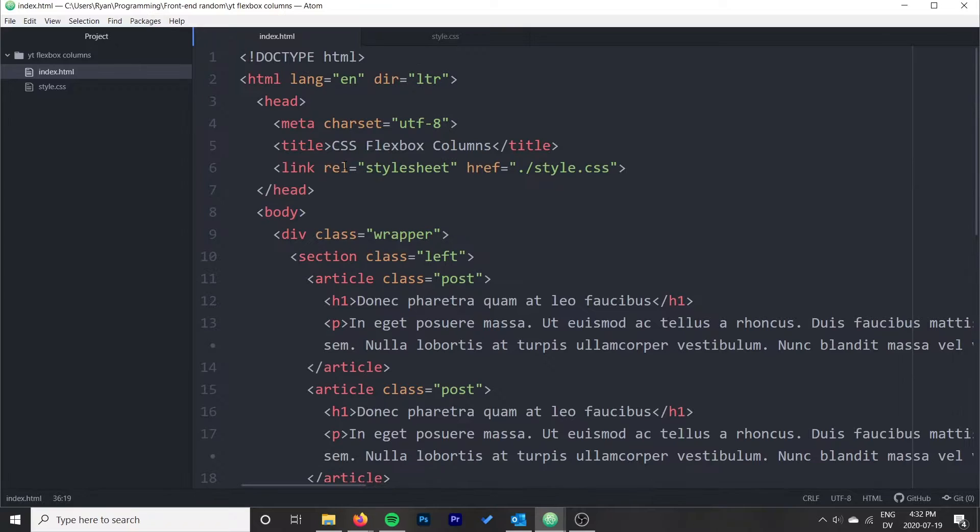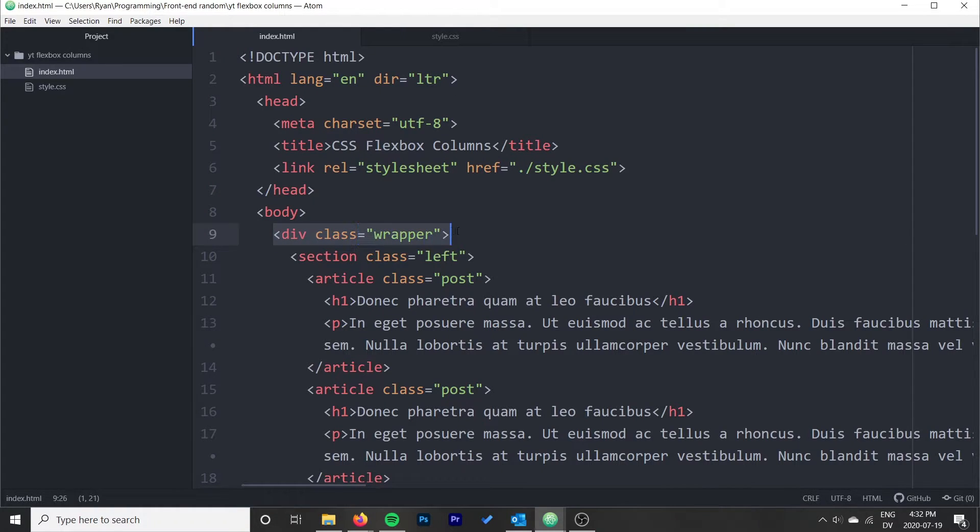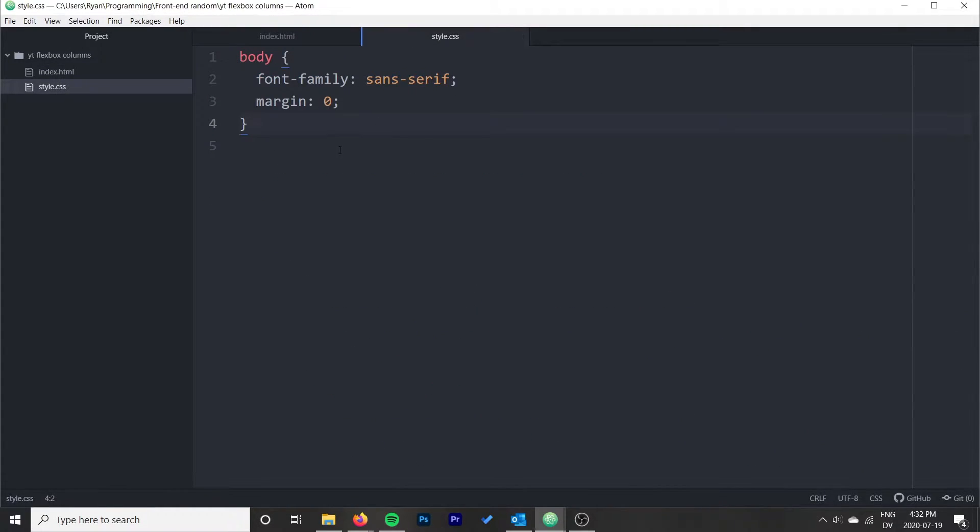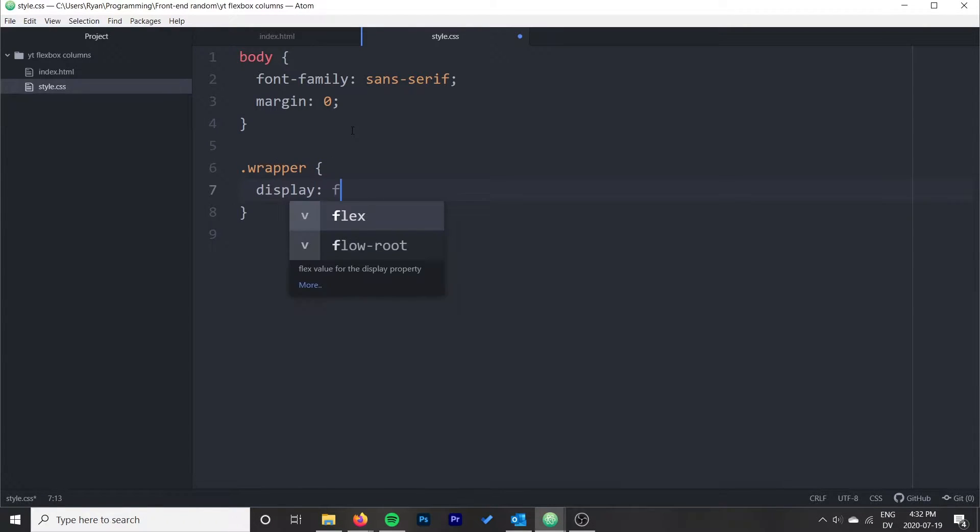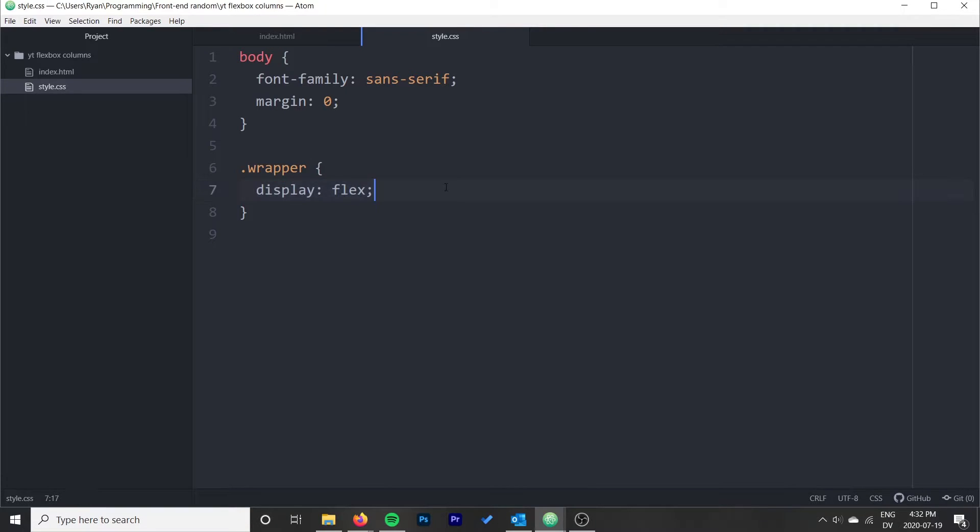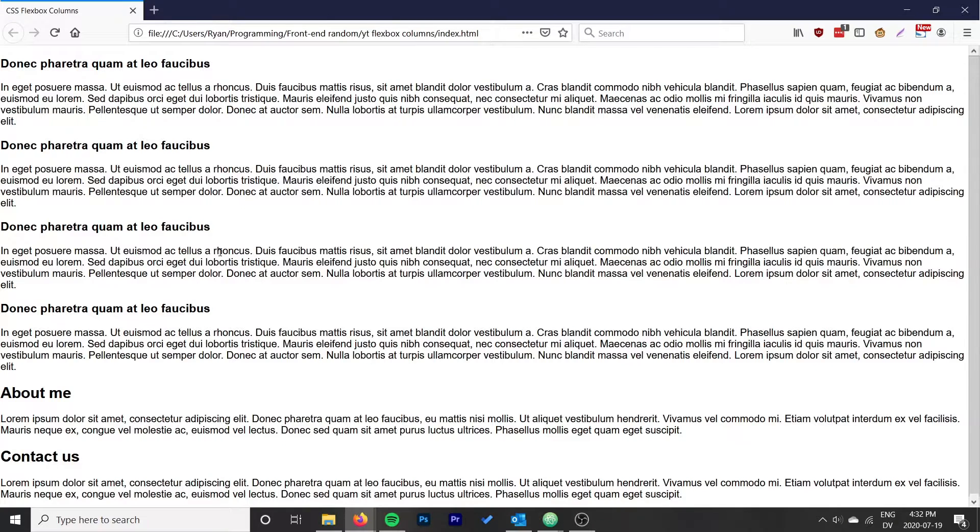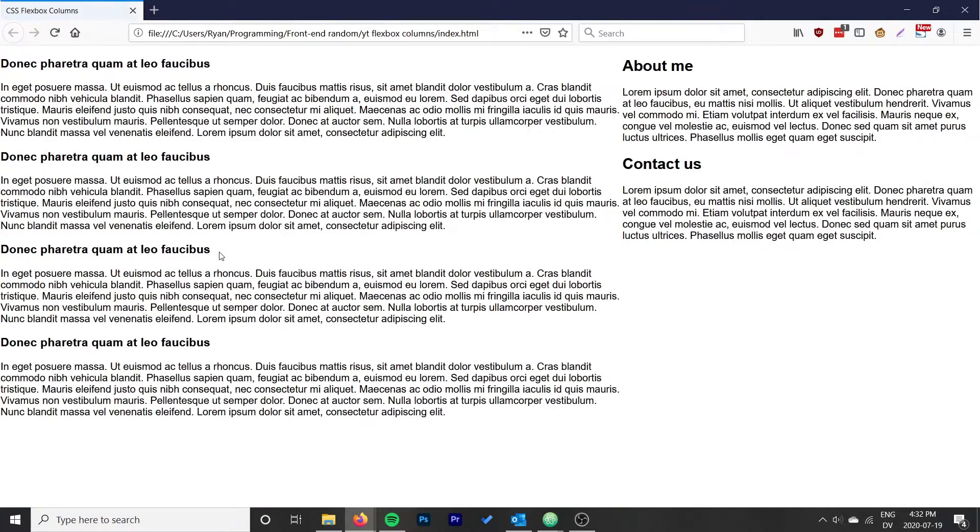To start with, Flexbox offers quite a bit of functionality. We can just go ahead and apply it onto our wrapper and do dot wrapper for the wrapper class, and we just do display flex and we'll just see what that does for us in terms of the default functionality.